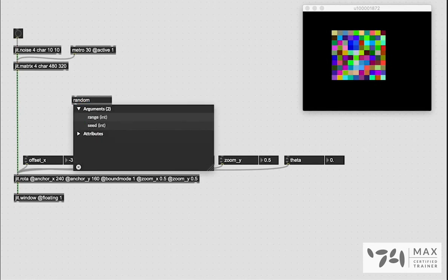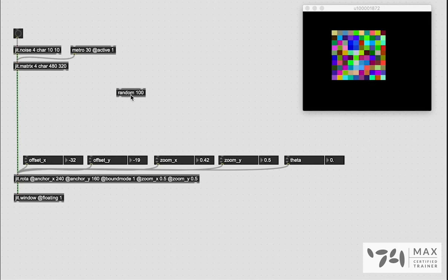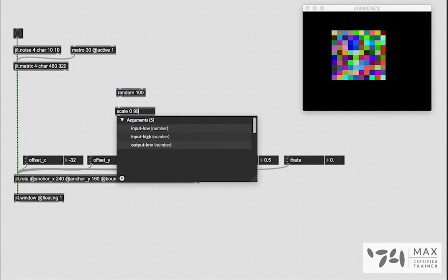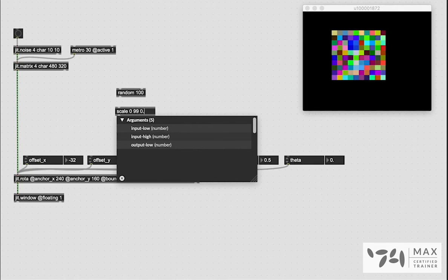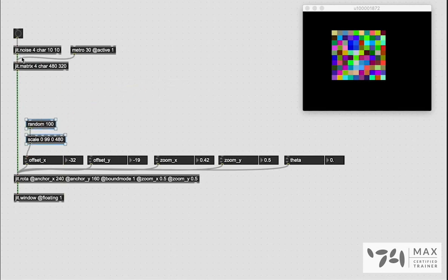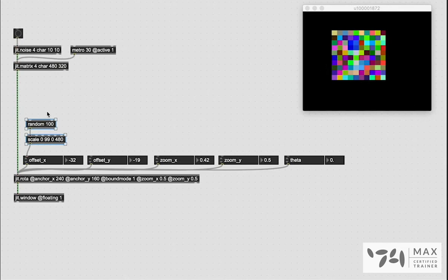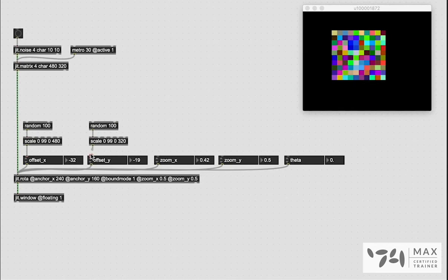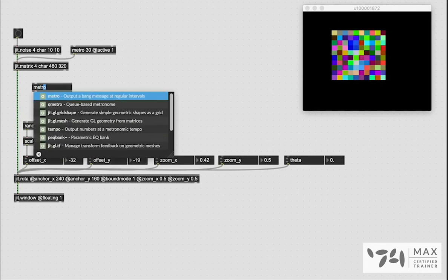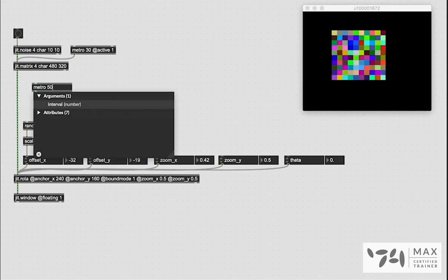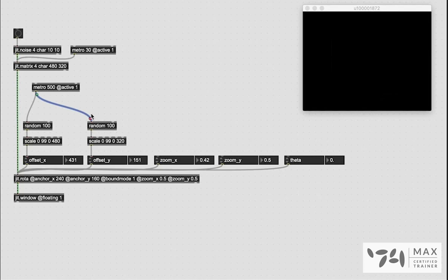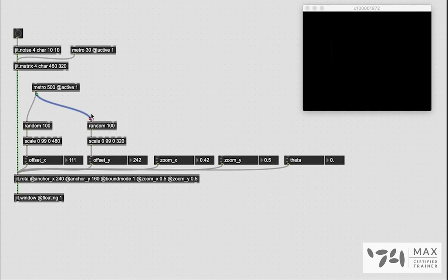We can use a random object. I'm going to say random 100 so we get random 100 values. It's going to be zero to 99 because it's one less than what we define because zero counts as a number. So it's zero through 99 but that's still 100 random numbers. And we're going to say scale is zero to 99 to be between zero and 480. So now if I patch the random into the scale, this scale into our offset x, we have our full x range now available to us to offset in. We're going to do the same thing. We're going to copy this over and we're just going to change this 480 to 320 for our y range. So we've got that now. And now this just needs its own bang. So I'm going to create a new metro here. I'm going to say 500 milliseconds but I'm also going to say active one so it's just on and ready to go. And we're going to patch that right into there. And so there it is.